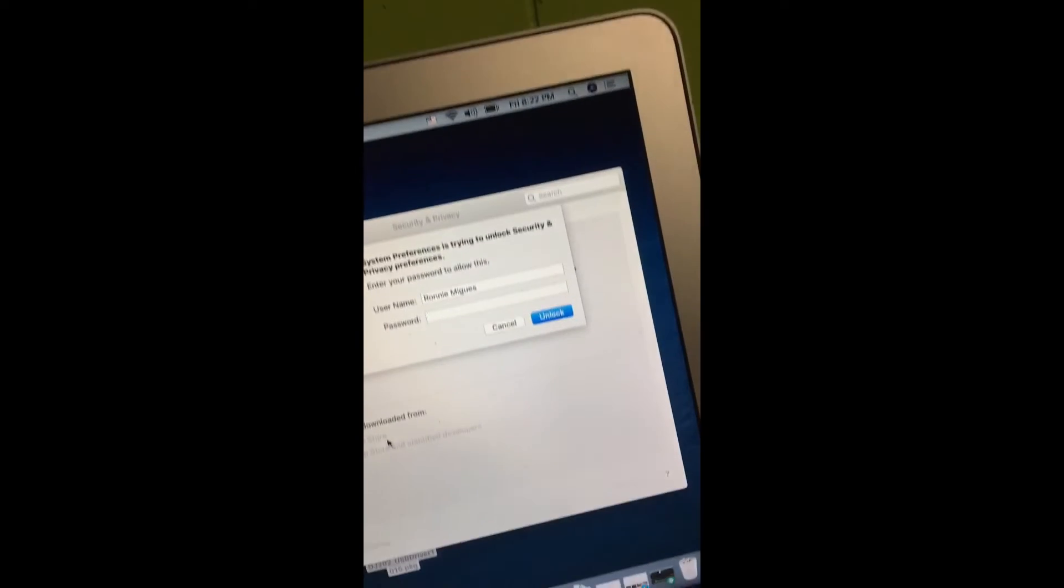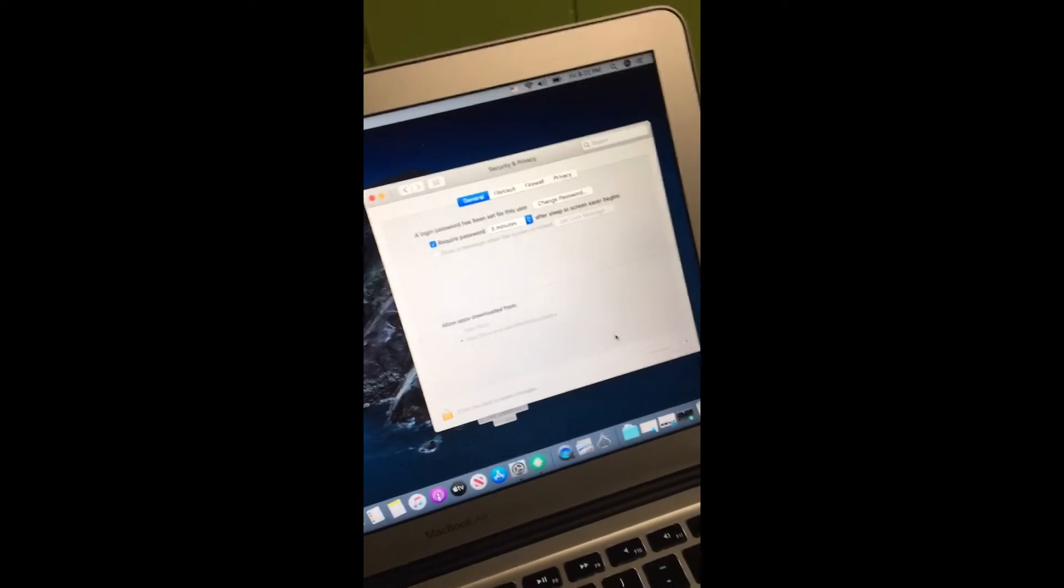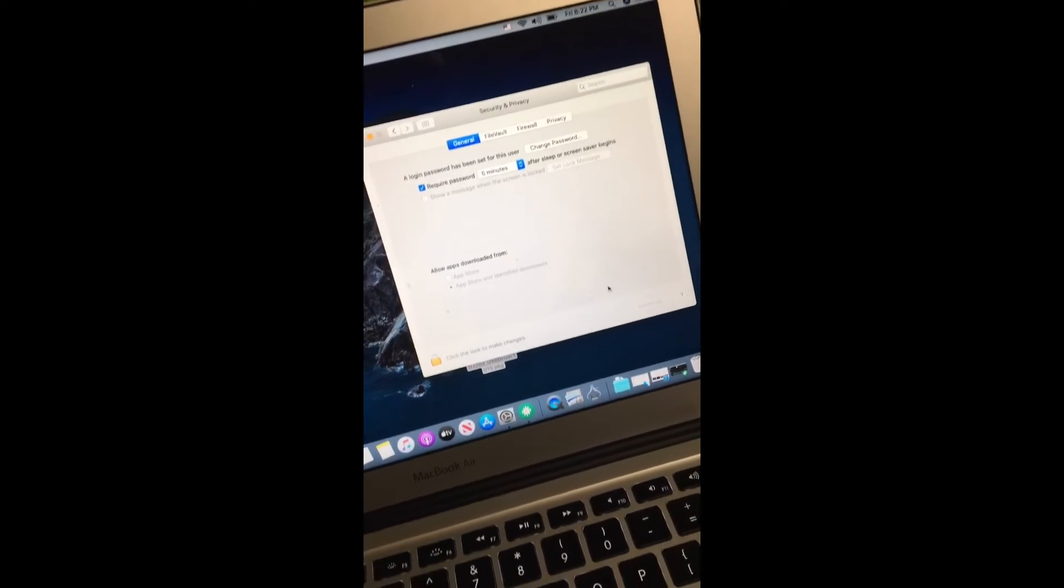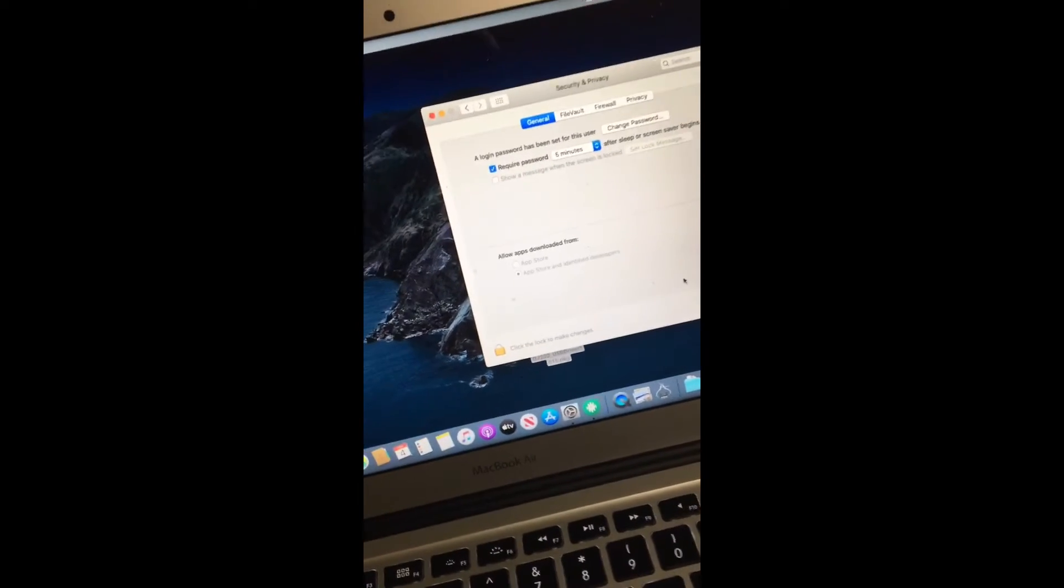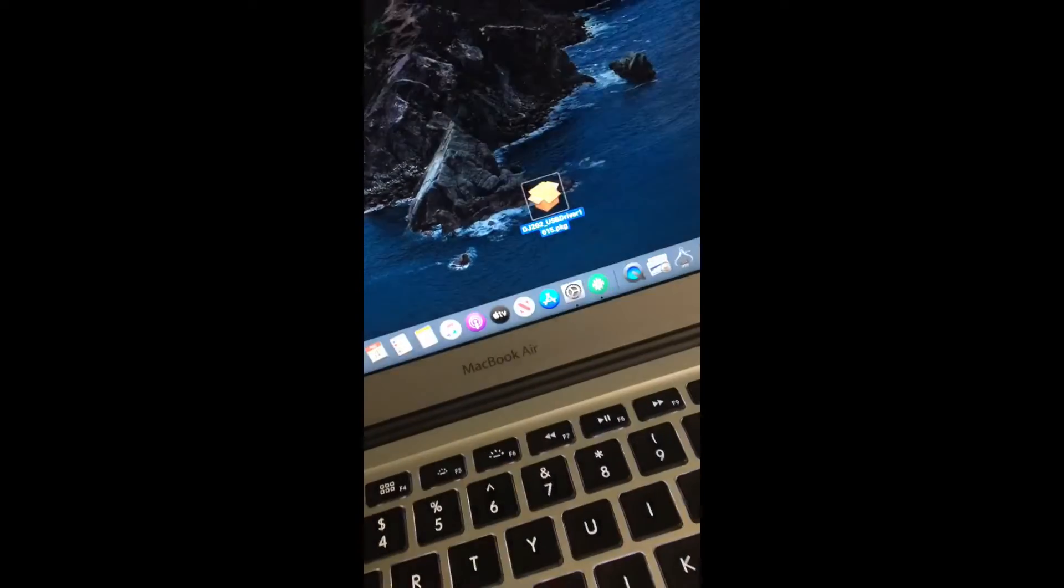You got to put in your password, unlock that, and let it allow. Exit that out, restart your program, and it's going to hook up.